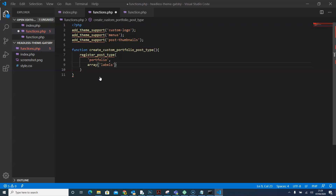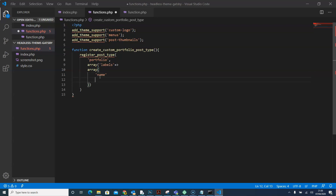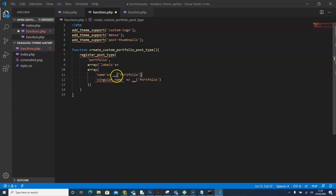The labels are going to be an array, so we'll say 'array'. In there we're going to write our label names — the first one is going to be 'name' and the second one is going to be 'singular_name'. We need to declare the values, so we'll set both to 'Portfolio'. Now that we have declared our names, we'll press enter and close that array.